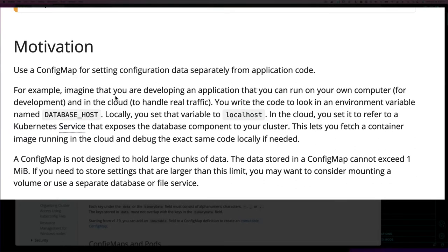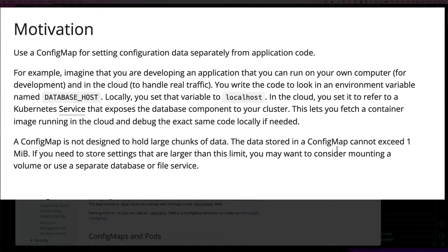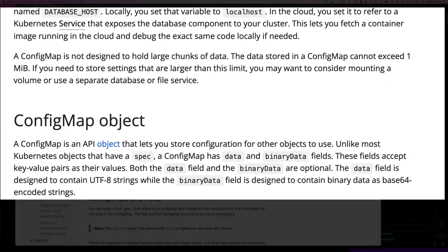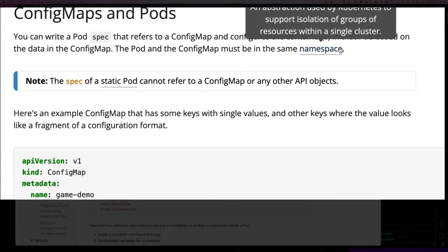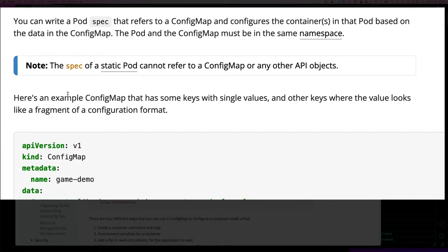The motivation is: if your application is going to talk to a database or you want to pass configuration information like a version number, instead of hard-coding it you can use a Kubernetes ConfigMap. A pod spec can refer to a ConfigMap and configure containers based on the data in it. The pod and the ConfigMap must be in the same namespace — namespaces are just a way to group or restrict a set of related resources.